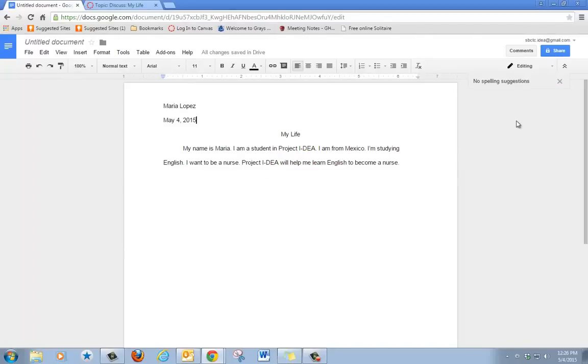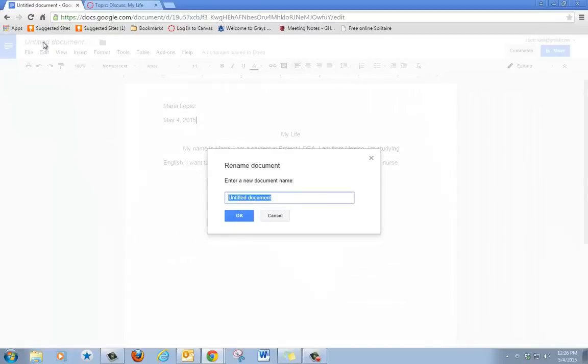You need to rename your document. Click on untitled document. Type the title and your name. Click OK.